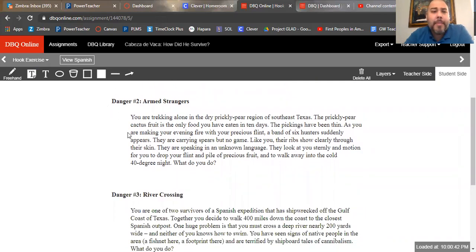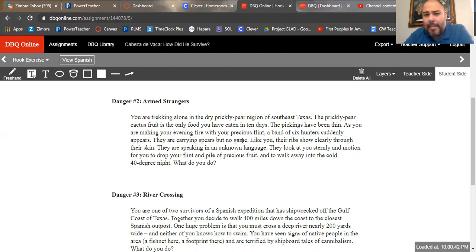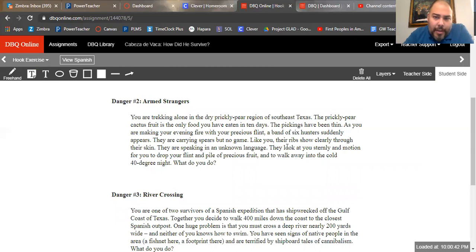Danger number two: armed strangers. You are trekking alone in the dry prickly pear region of Southeast Texas. The prickly pear cactus fruit is the only food you have eaten in 10 days — the pickings have been thin. As you make your evening fire with your precious flint, a band of six hunters suddenly appears carrying spears but no game. Like you, their ribs show clearly through their skin. They are speaking an unknown language. They look at you sternly and motion for you to drop your flint and pile of precious fruit and walk away into the cold 40-degree night. What do you do?